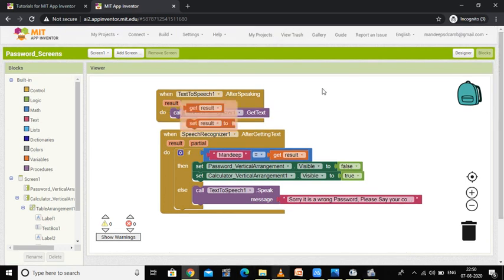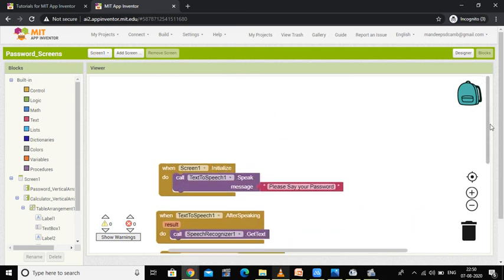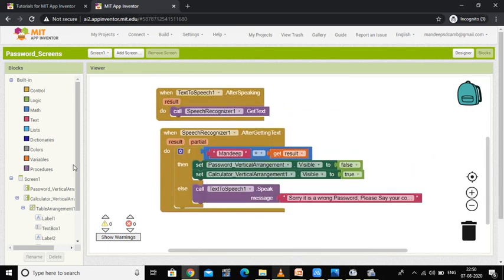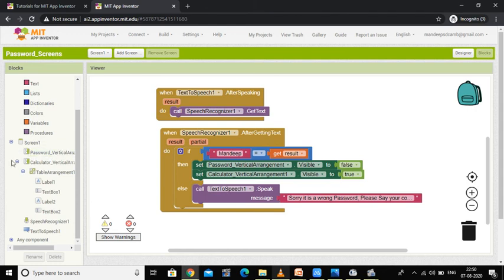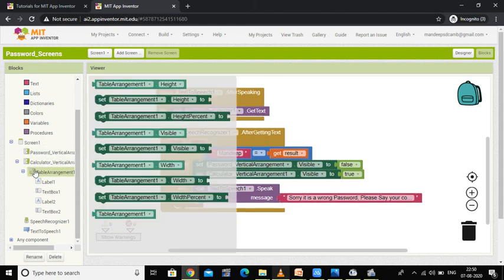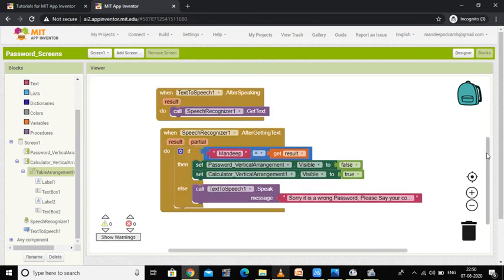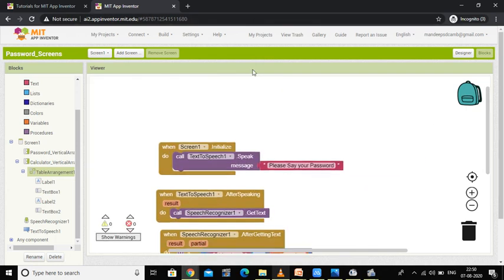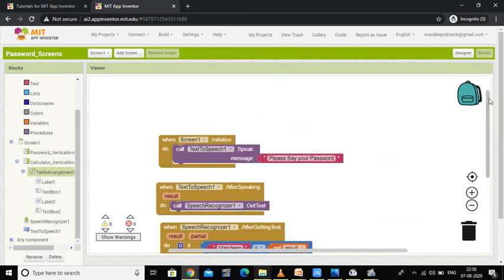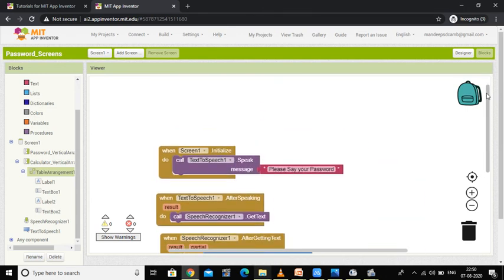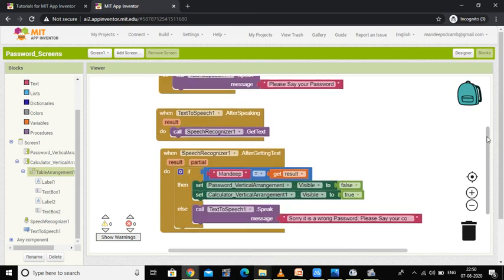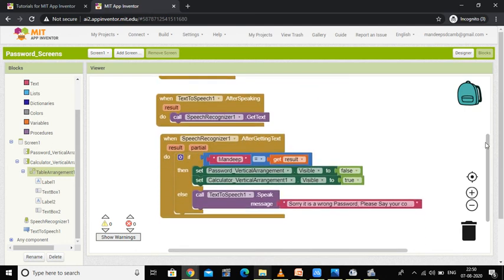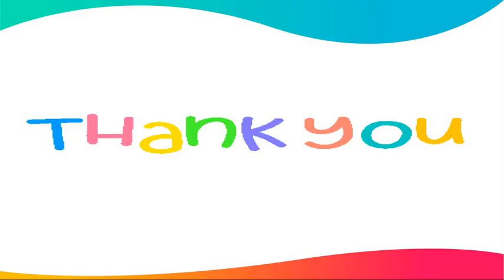So this is the coding part — I have done all of this and made everything clear. When you have done your calculation part, all the coding for your calculator goes in the table arrangement here. This is the coding for your password screen. In the next video I will test this application. Stay tuned.